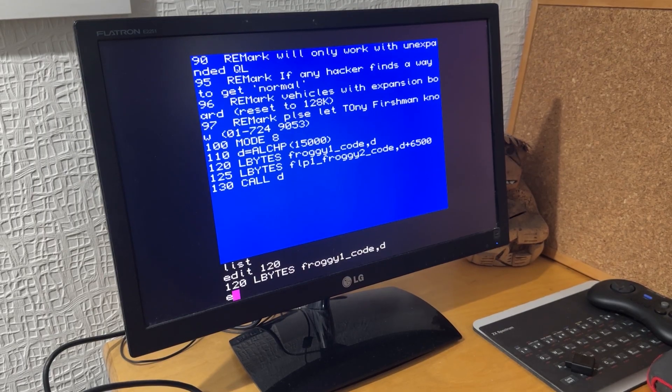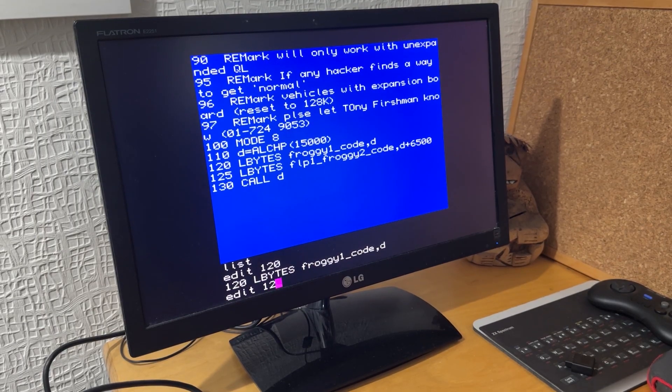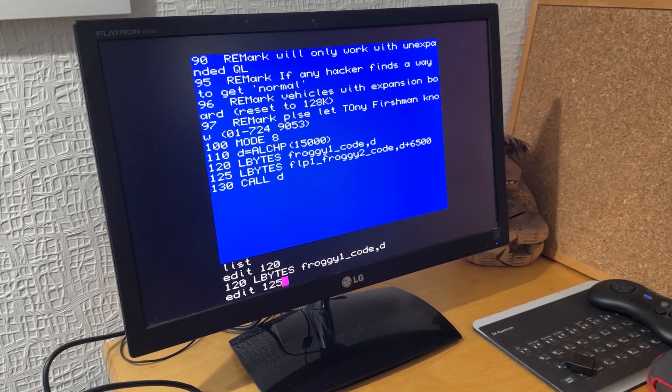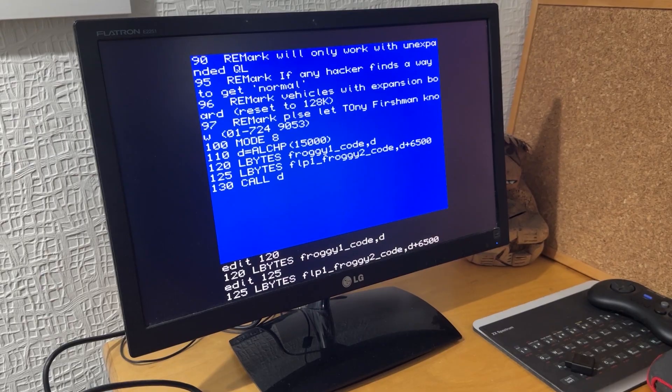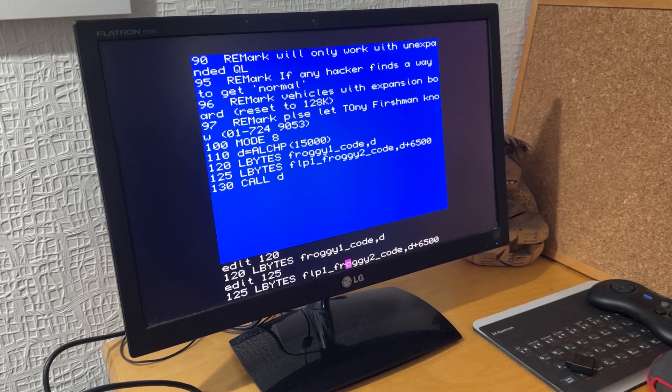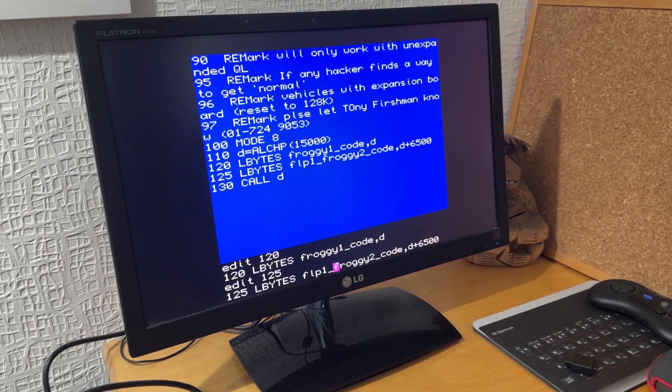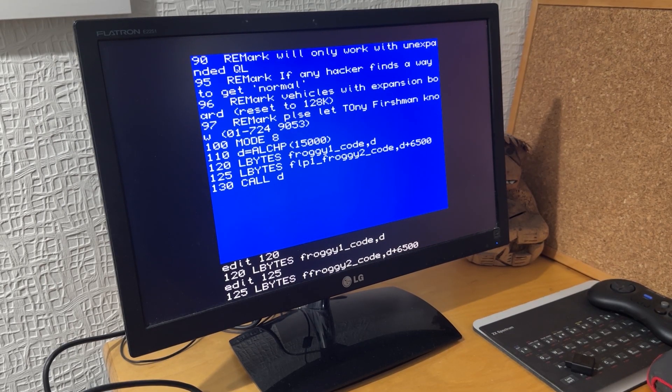But I don't actually need those, so if I do the line edit, I can edit that out, and then line 125, take that out as well.